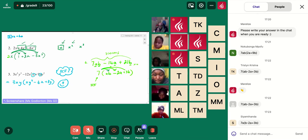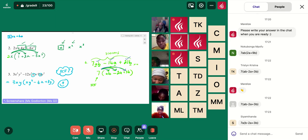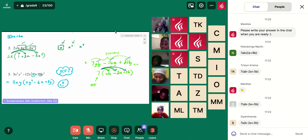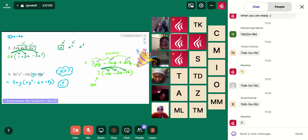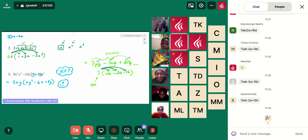So the only highest common factor I can take out is a 7. Then I would think: what do I have to multiply 7 by to get 7ab? I need to multiply it by ab. Then I need to multiply 7 by negative 2a, and then by 3b. We can always check our answers — 7 times ab gives me 7ab, 7 times negative 2a gives me negative 14a, and 7 times 3b gives me 21b. Well done to those who got it right. When you get something wrong, it means your brain is growing.